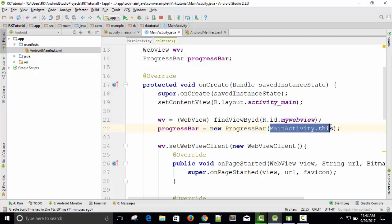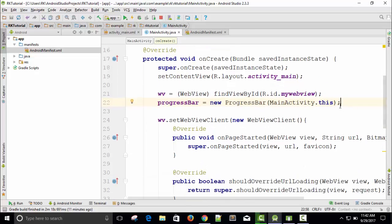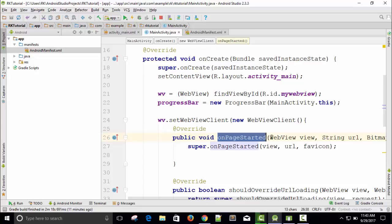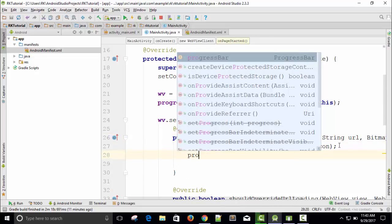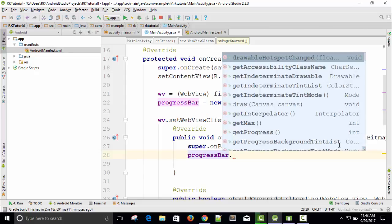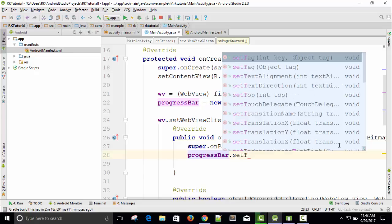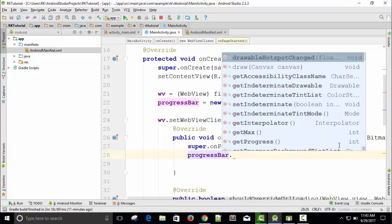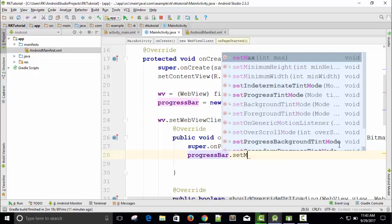Now we need to specify a message inside onPageStarted. Whenever page loading begins, we will show a message like progressBar.setTitle. Oh, forget about title, probably set message.